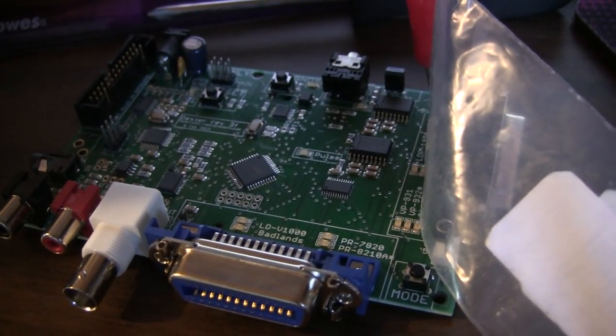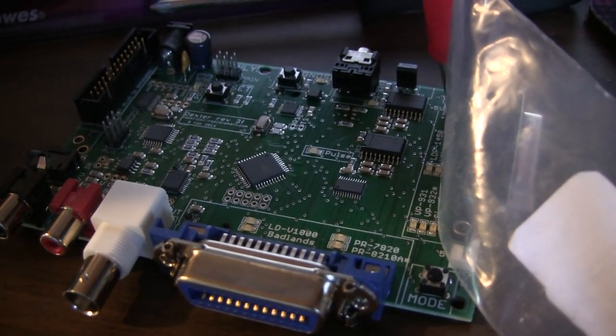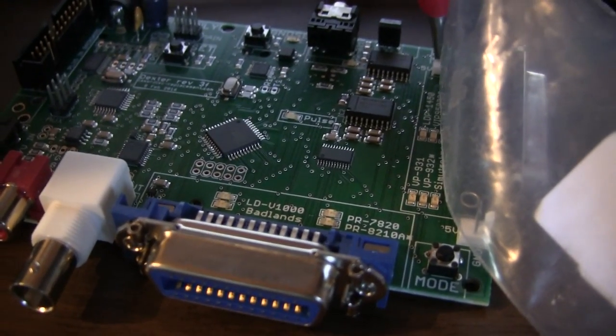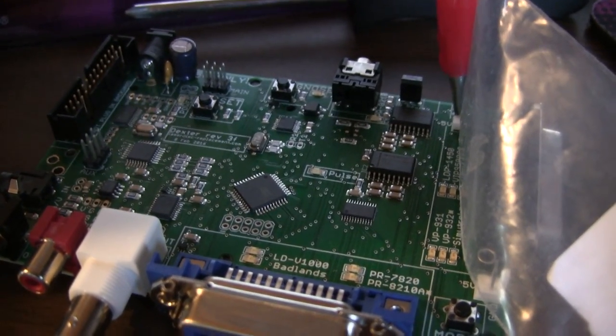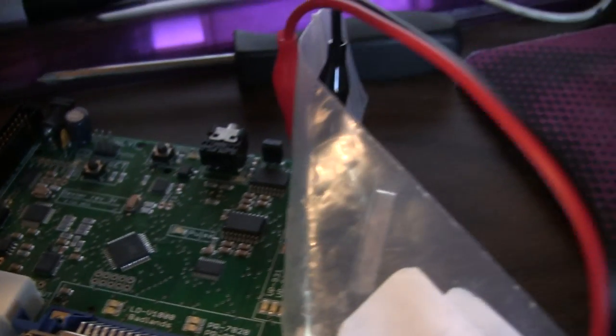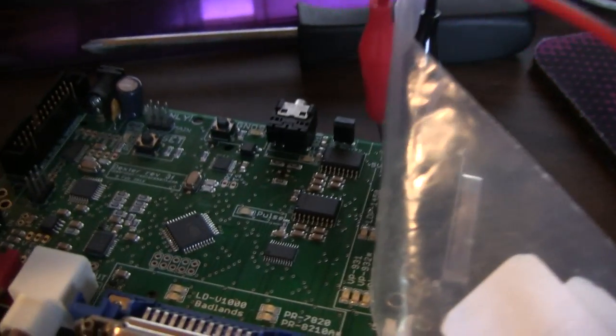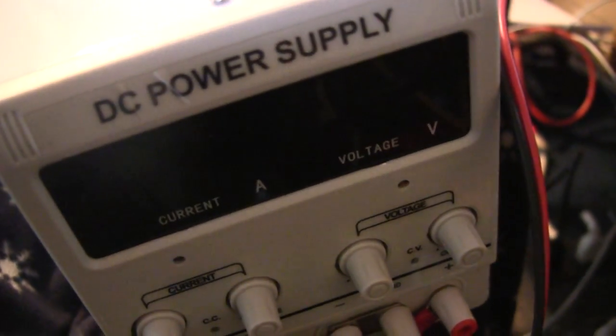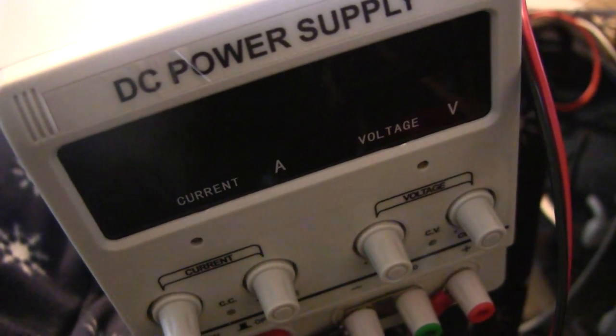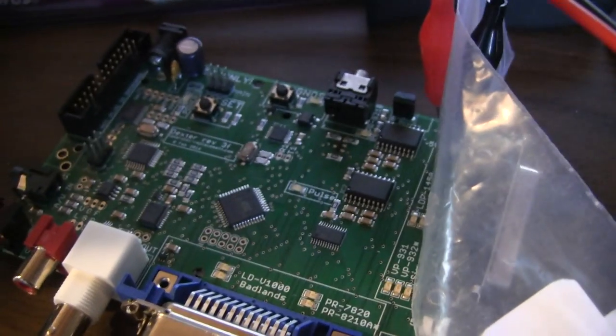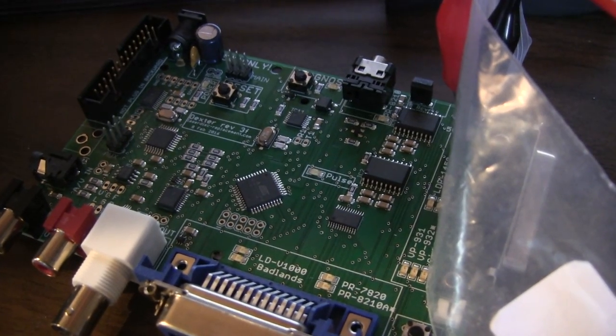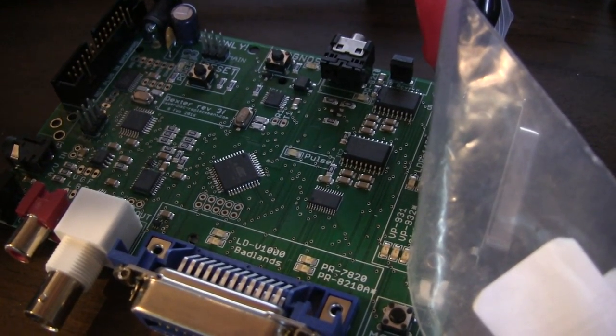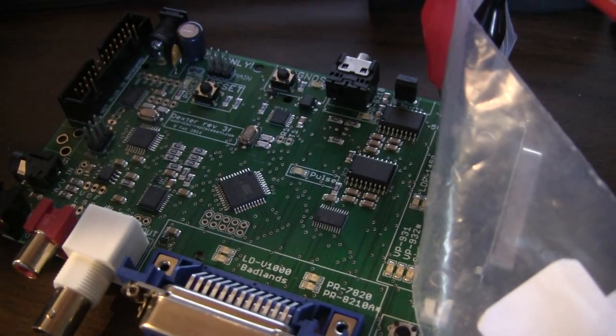Okay, it is November 25th, 2016, and this Dexter board has a short circuit on it somewhere. The way I'm going to try to find the short circuit is I'm going to apply a constant current using this power supply. I'm going to apply a small amount of constant current through the power supply, and then I'm going to try to find where on the power supply it's getting warm, and I'm hoping that by doing so I'll be able to find where the short circuit is.